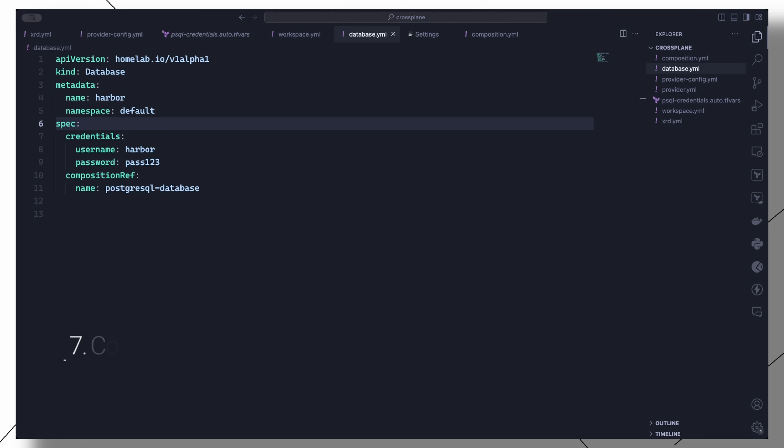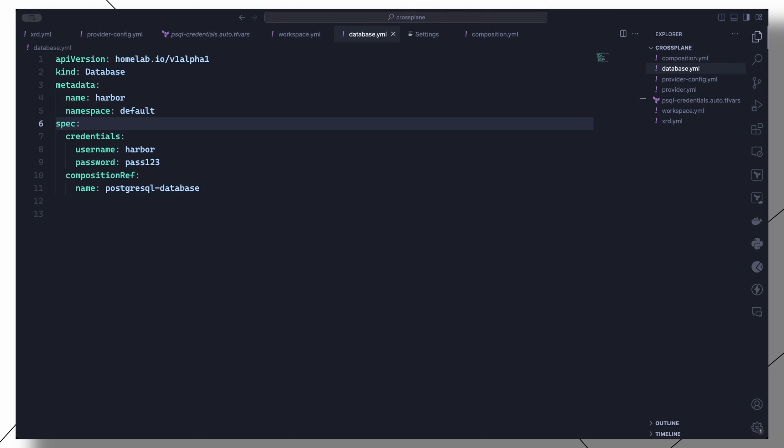So now we have all the prerequisites in place to start creating databases directly from the cluster. We have created a composition that templates managed resources, as well as a composite resource definition which has created an API that can be accessed to provision a database resource. Now to create a database, it will be as simple as defining it in a database manifest. We set the name, namespace, username, and password, and also specify the composition to use under compositionRef.